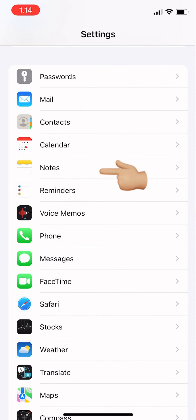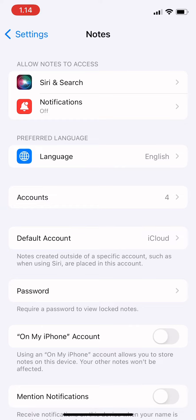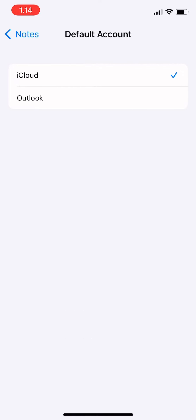down and tap on Notes. And then there it says Default Account. So notes created outside of a specific account, such as when using Siri, are placed in this account. So you could tap on it and then change it